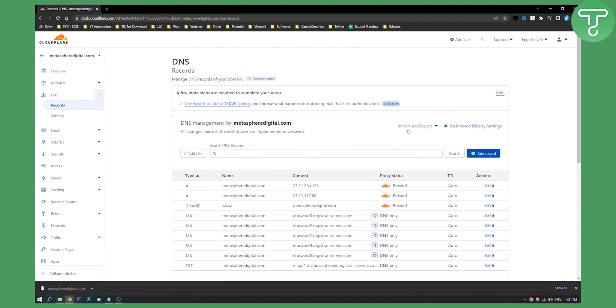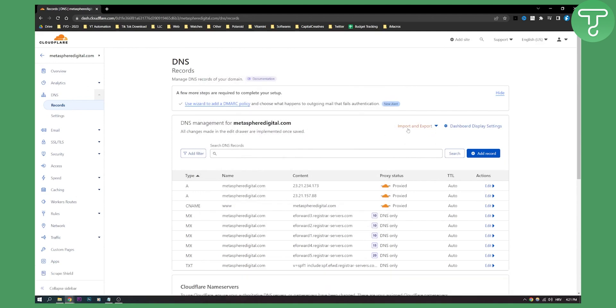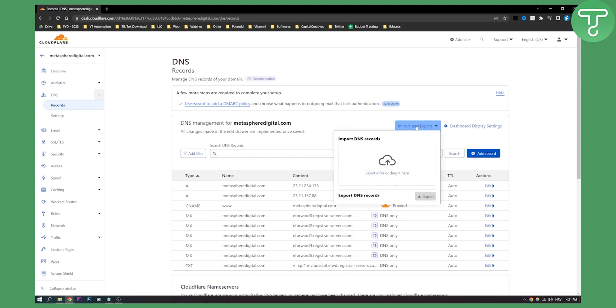This is basically how you can backup and later restore your DNS records in Cloudflare. Let's say you want to restore them. You can just drag and drop the file here, and you'll be able to restore your DNS records in Cloudflare.